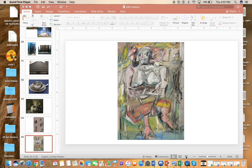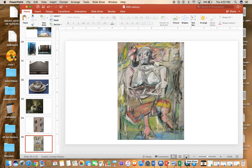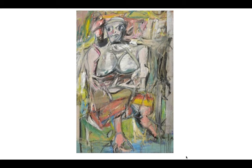AP Art History slide for the week of April 13th through the 17th. This one is called Woman 1. It's done in 1950 to 1952, oil on canvas. It's featured in the Museum of Modern Art, MoMA, and it's by the artist William de Kooning.